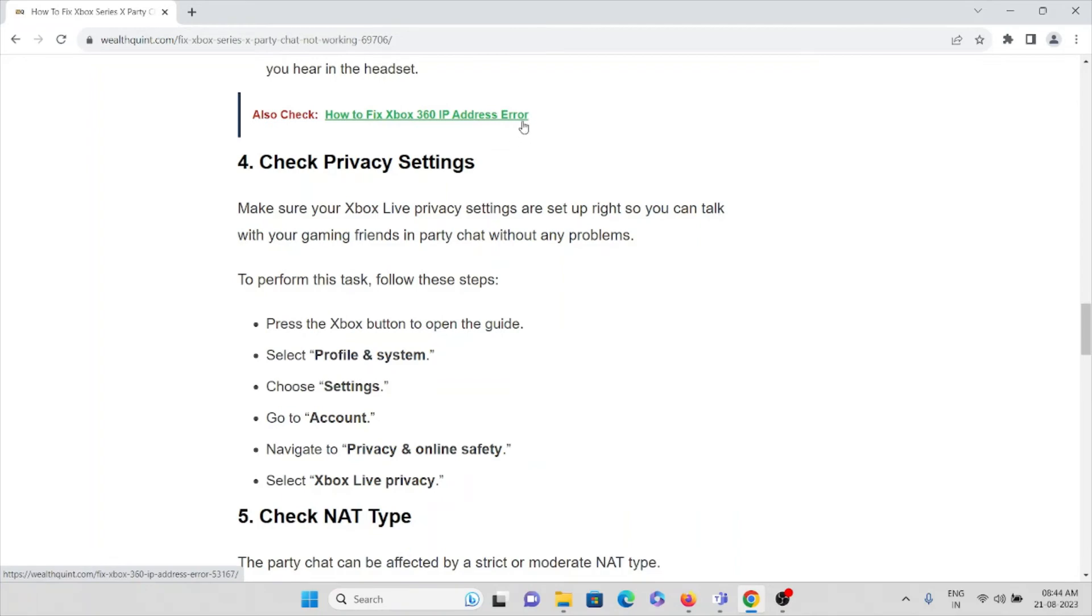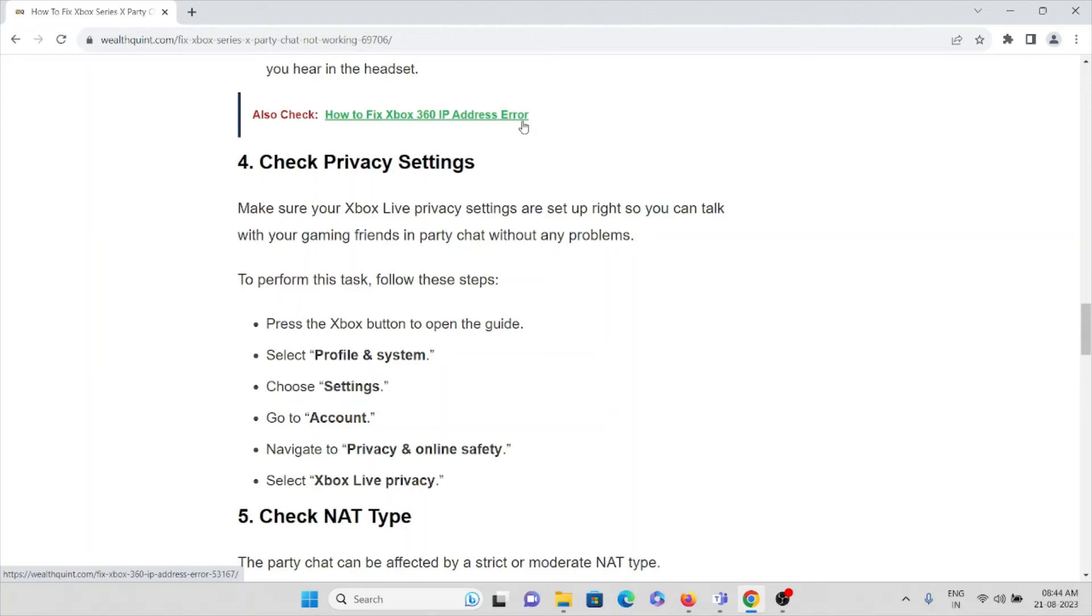The fourth method is check privacy settings. Make sure your Xbox Live privacy settings are set up right so that you can talk with your gaming friends in party chat without any problems. To perform this task, follow these steps: press the Xbox button to open the guide, select Profile & System, choose Settings, then go to Account, navigate to Privacy & Online Safety, and select Xbox Live Privacy.